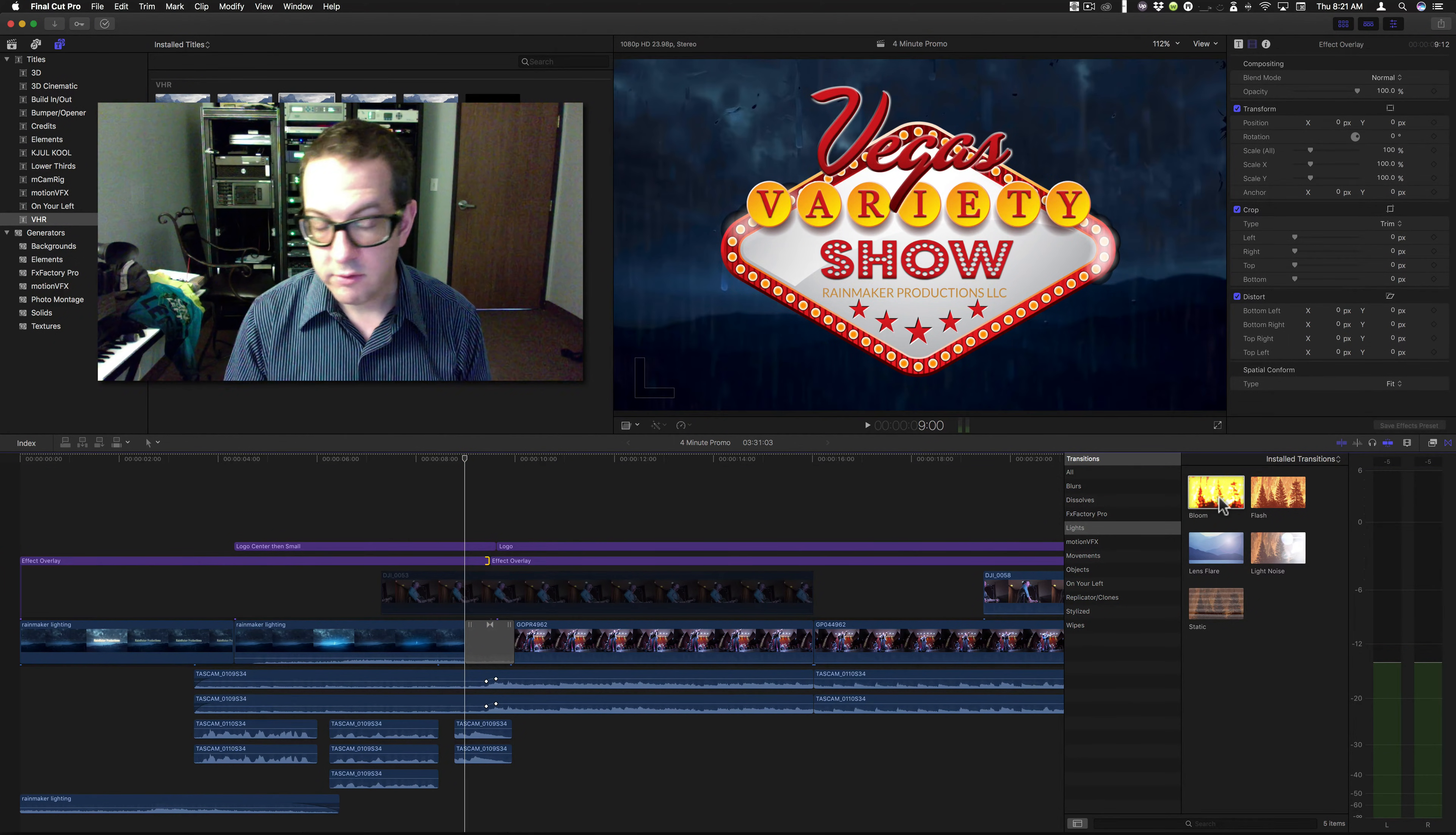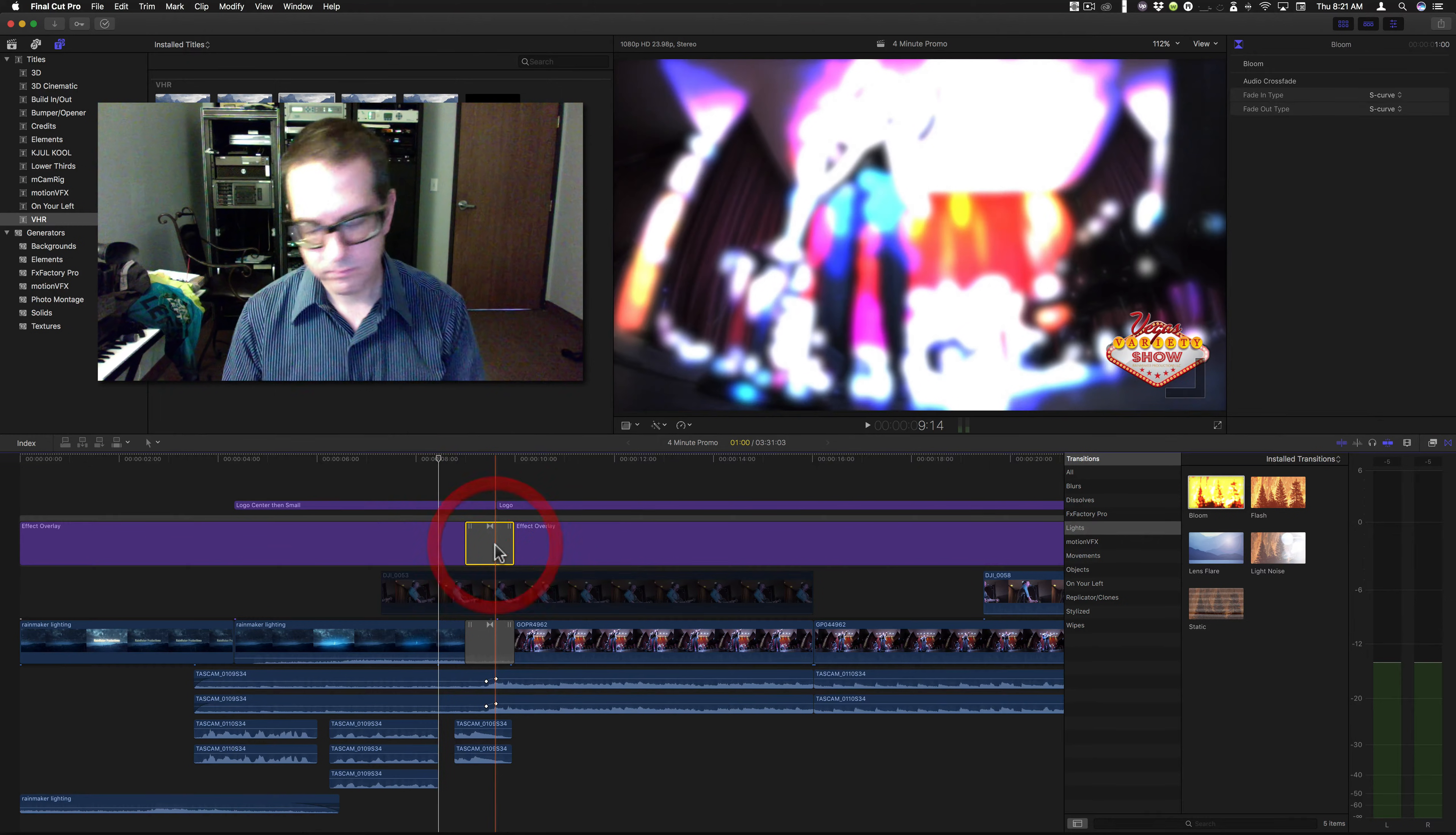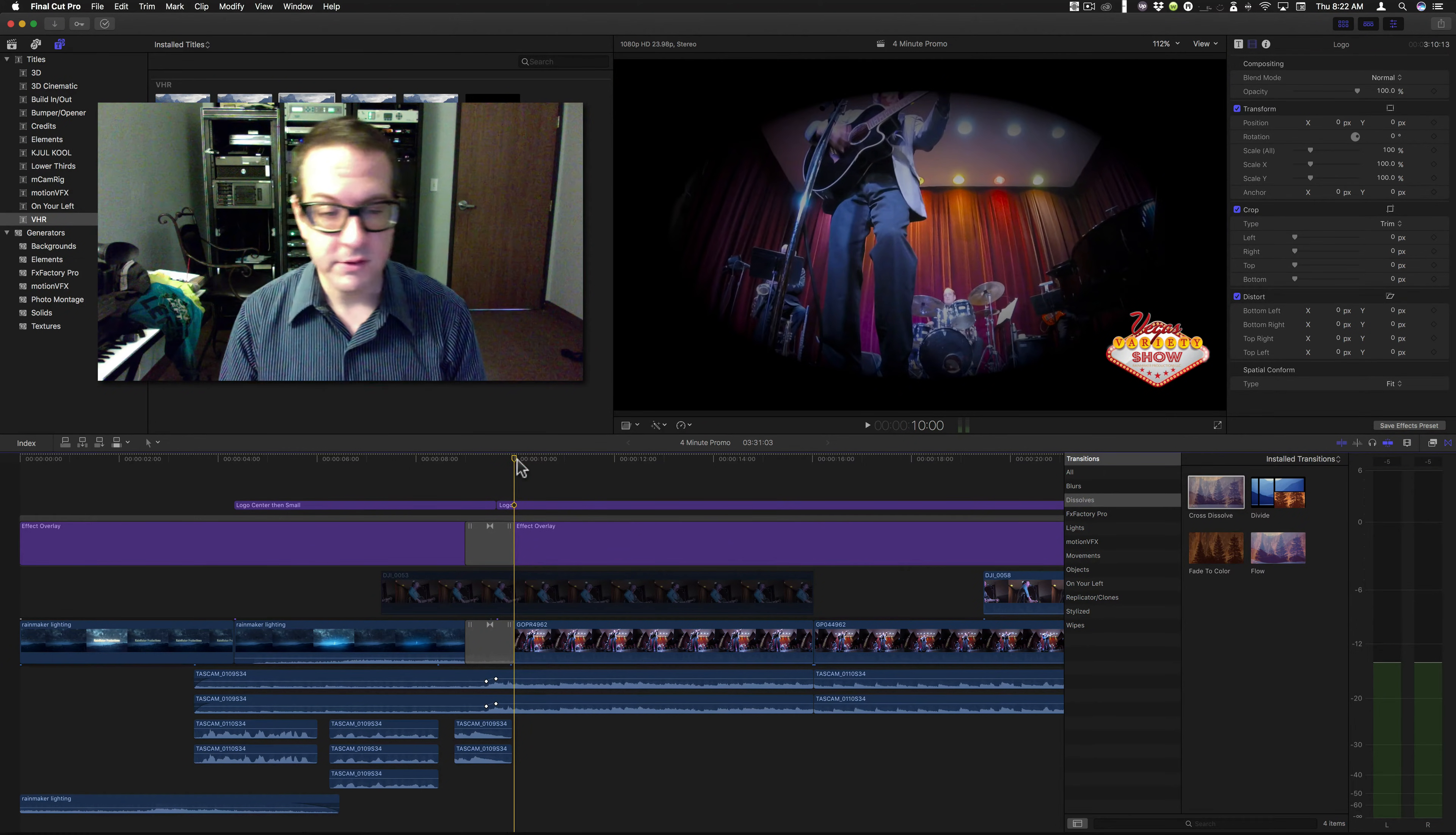Now, let's try throwing a transition on it. And you get the exact same problem. Even with the standard dissolve, it still does it.